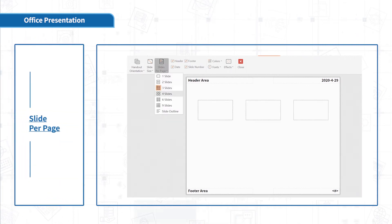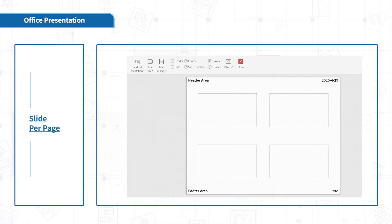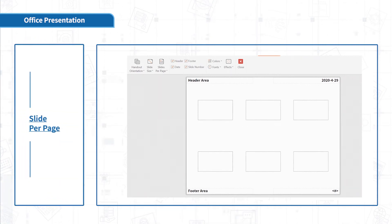Click Slides Per Page. Set up the number of slides in one page.